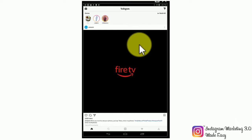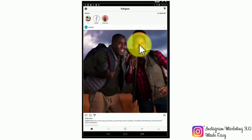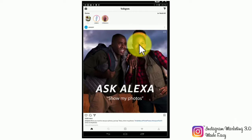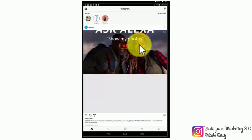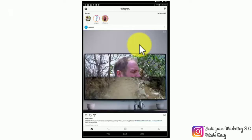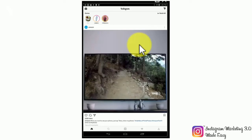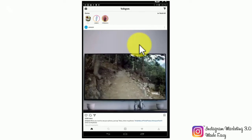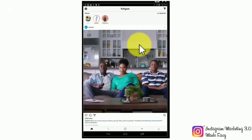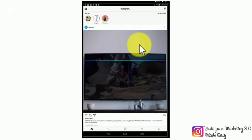The first type of ad that you can create on Instagram, and in fact the easiest one to create, is photo ads. You can create a photo ad by taking a photo and promoting it, or by selecting a photo from your gallery and promoting it. You will be able to set up a photo ad after you have created a photo post.